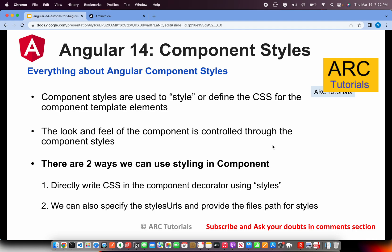So component styles are used to style or define the CSS or the look and feel for that particular component template elements. In the last episode, I showed you that we can write any HTML in the template HTML. And now we need to style them, that is the look and feel. So we control it via style.